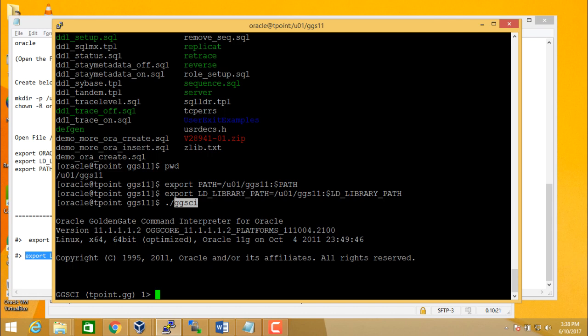You need to repeat the same steps into the second server where you have your target database. In the second Linux server, you need to copy the software file, and then you need to unzip it, you need to untar it. And then similarly, by setting the path and by setting the library path, make sure you are able to log in into Golden Gate Software Command Interface, using which we will be running all our Golden Gate commands.